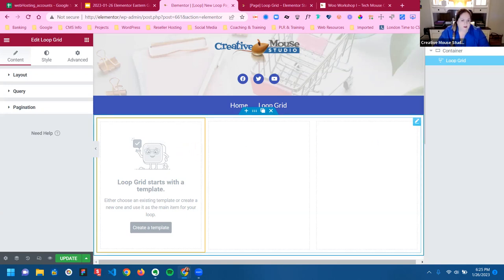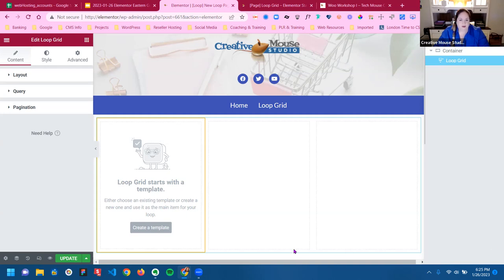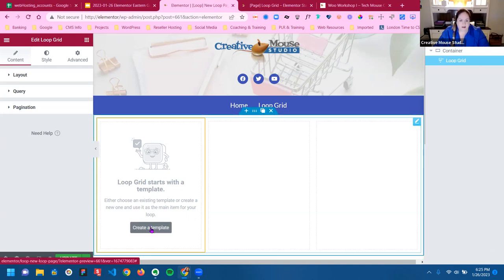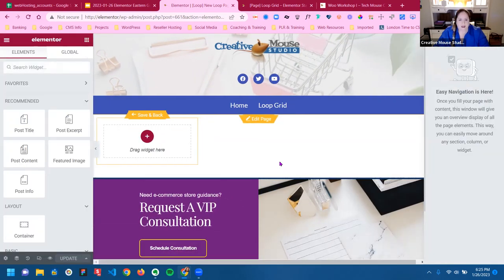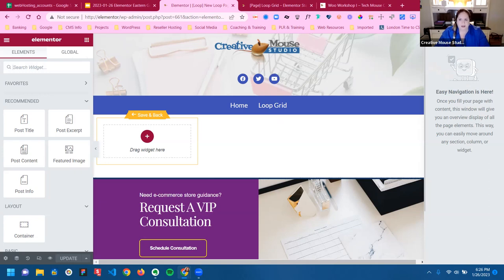Now we're going to create a template here. We need to allow it to do its thing. You'll notice it kind of went in and out — this is what we call template mode, because you notice we have editing handles. Once you create that template, it's gone into the theme builder editing mode, but it's still on the actual page that we're working on.